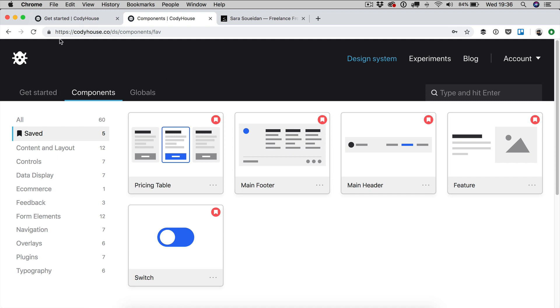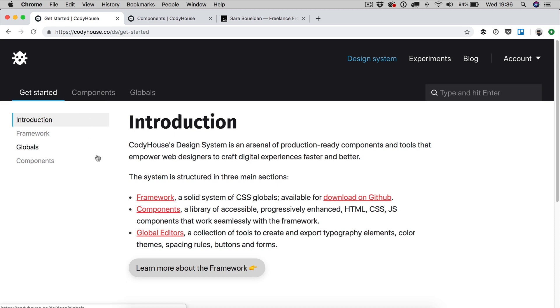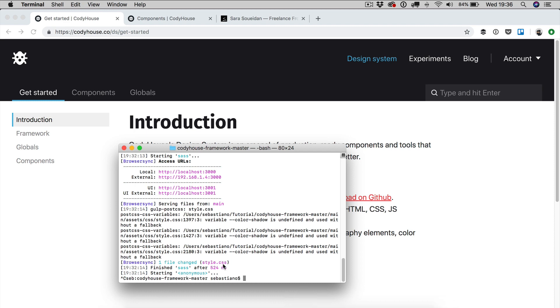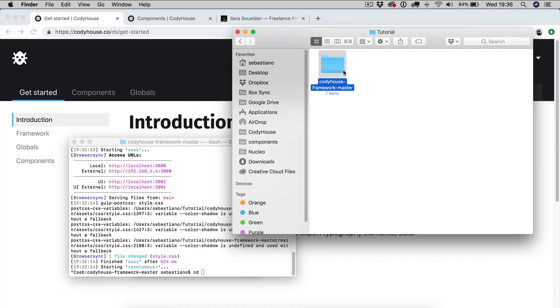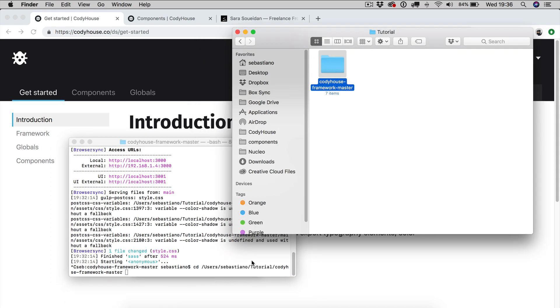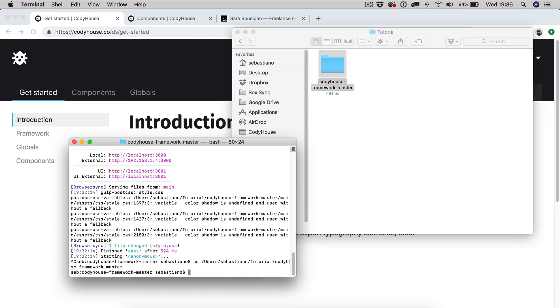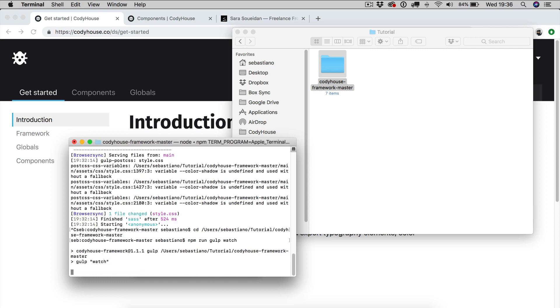So I've already downloaded the framework, you can do so as well to follow along. Once the framework is downloaded, we can just navigate to the folder and then we can run npm run gulp watch. Now if you have just downloaded the folder, you should run first npm install to install the node modules. Because I have already done that I can run npm run gulp watch. This is going to launch my project based on the gulp configuration.